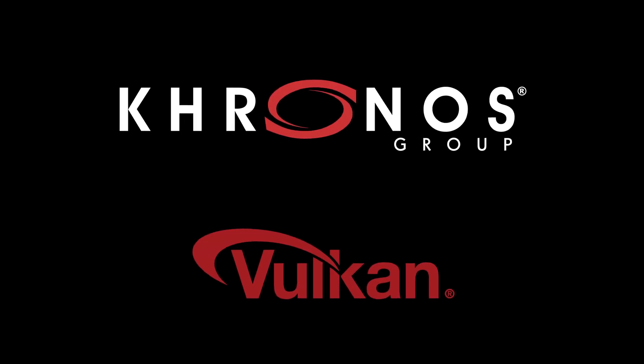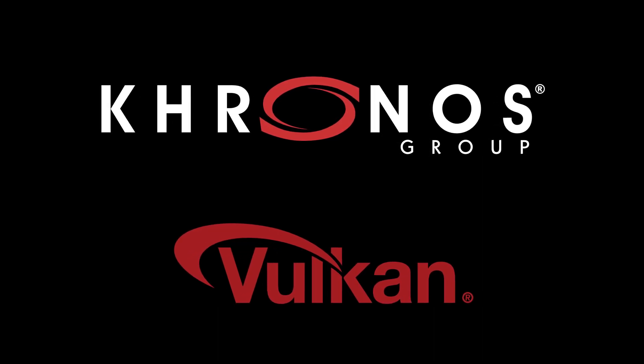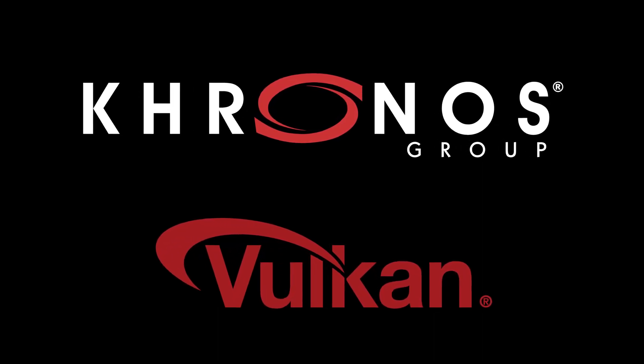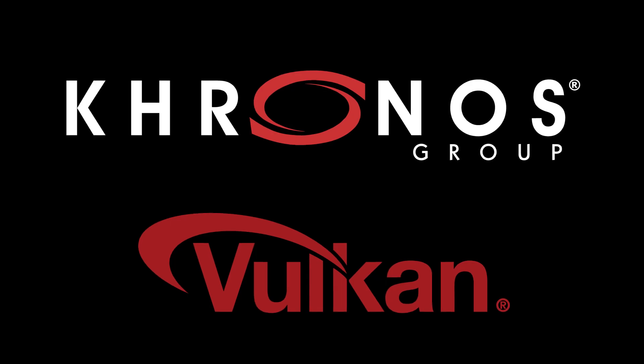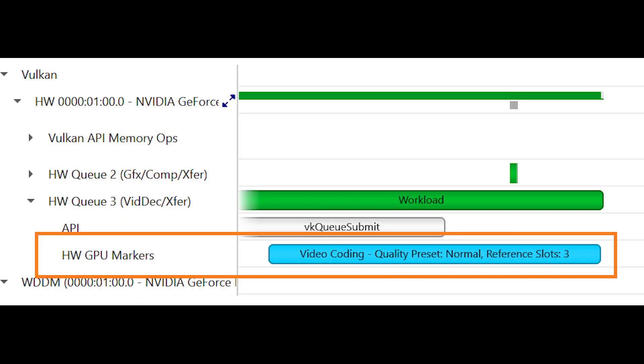NVIDIA is committed to Vulkan developers by providing day one support for the latest API features in Nsight Graphics and Nsight Systems. For instance, Nsight Systems recently added support for the Vulkan video extensions to enable profiling of your applications that use video encoding and decoding.